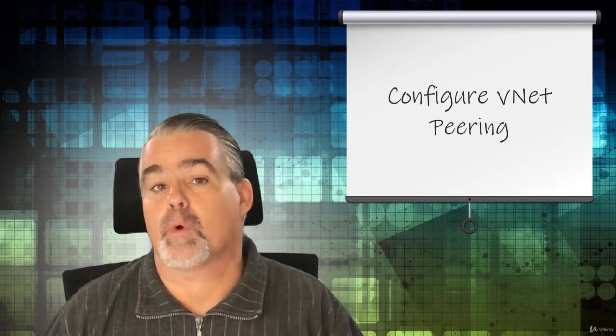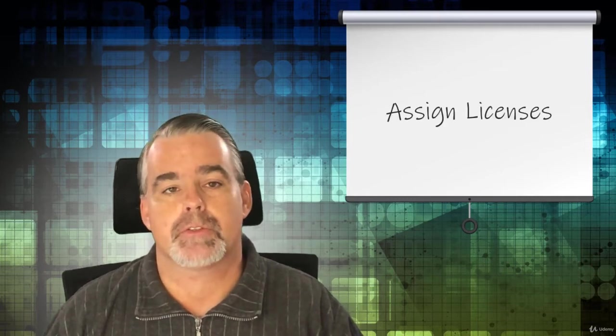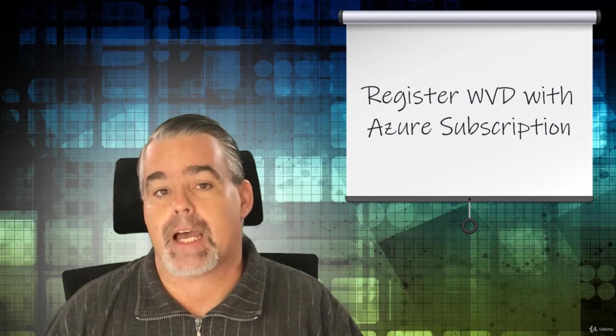With all infrastructure in place for our Windows Virtual Desktop deployment, we'll license our test users and register the Windows Virtual Desktop provider with our Azure subscription.